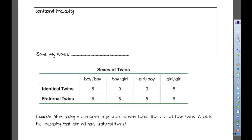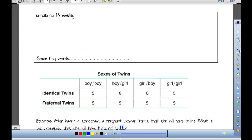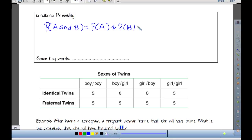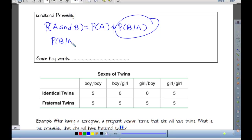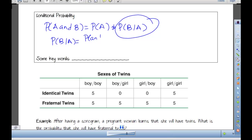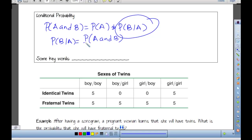We've talked about the multiplication rule for dependent events: the probability of A and B equals the probability of A times the probability of B given A. But sometimes we're interested in finding P(B|A) itself. Using algebraic manipulation, the probability of B given A equals the probability of A and B divided by the probability of A — the thing that's given.